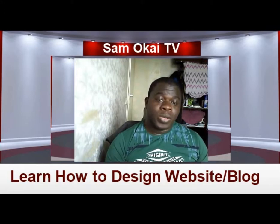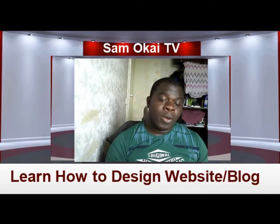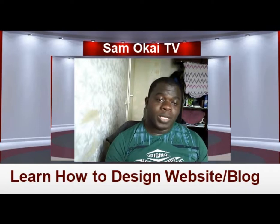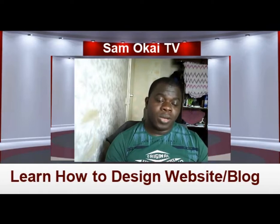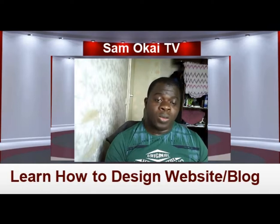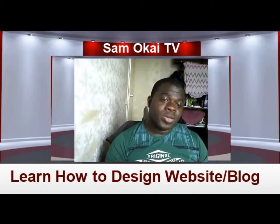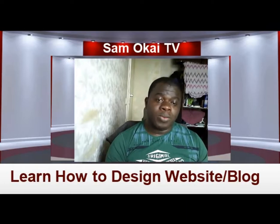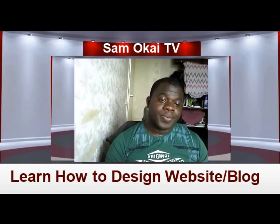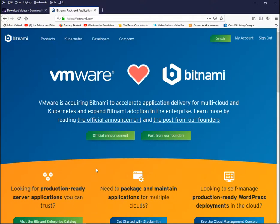We are going to use a powerful content management system called WordPress to install it. But most often many people don't have money to buy a web hosting account or domain name to start designing a website. So in this training I'm going to show you how you can install WordPress easily on your own local computer at home, practice designing, and later upload your files to your web host account. WordPress powers over 75 million websites on the internet.